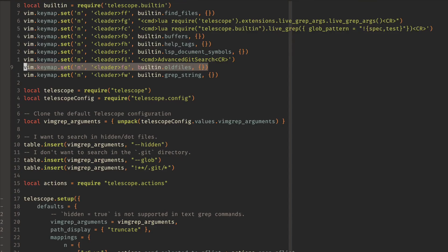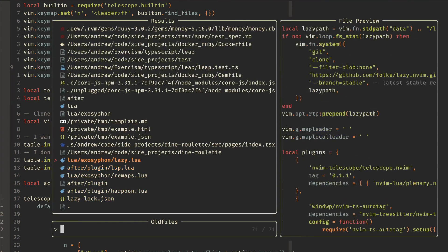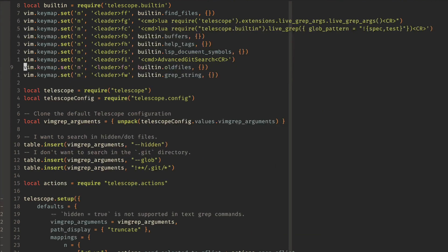This one, opening up old files, so leaderfo, and I can see all the files that I had opened previously. Really quickly get back into the flow or back into a session that I had closed before.